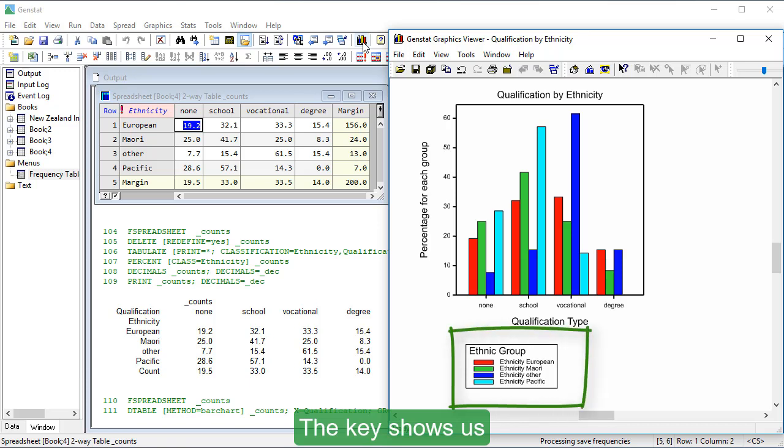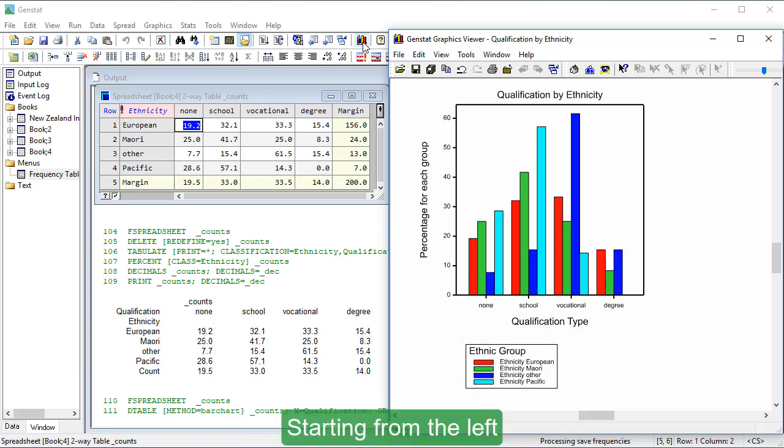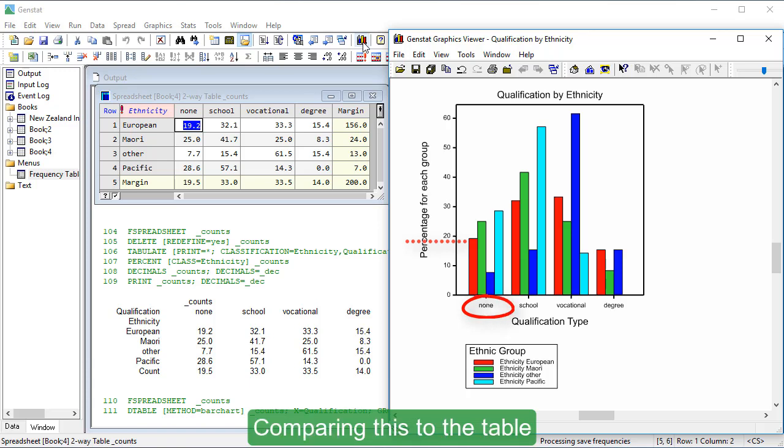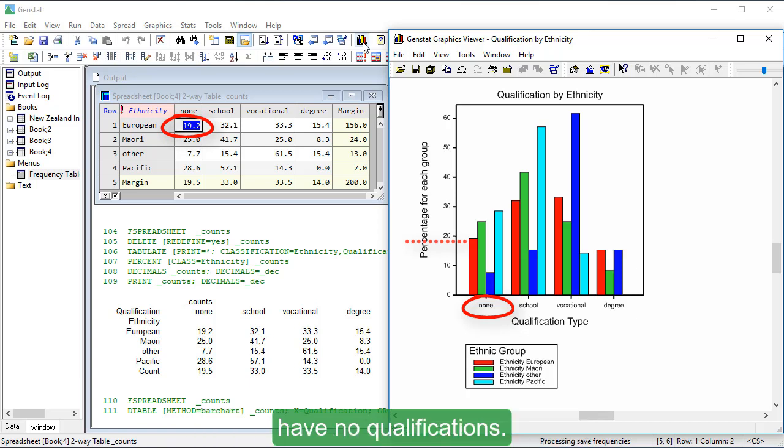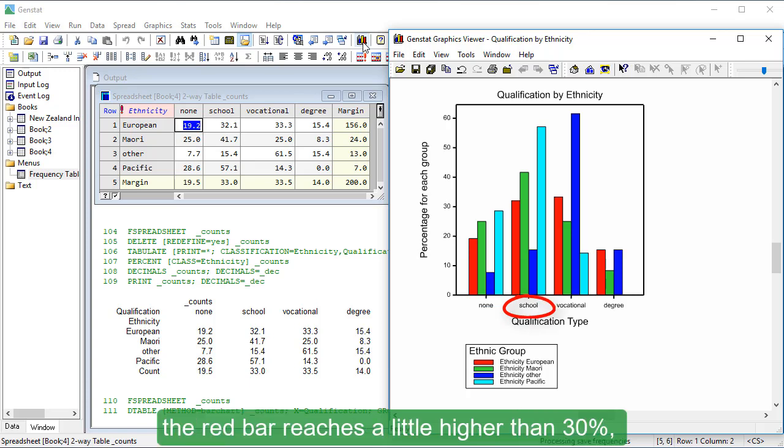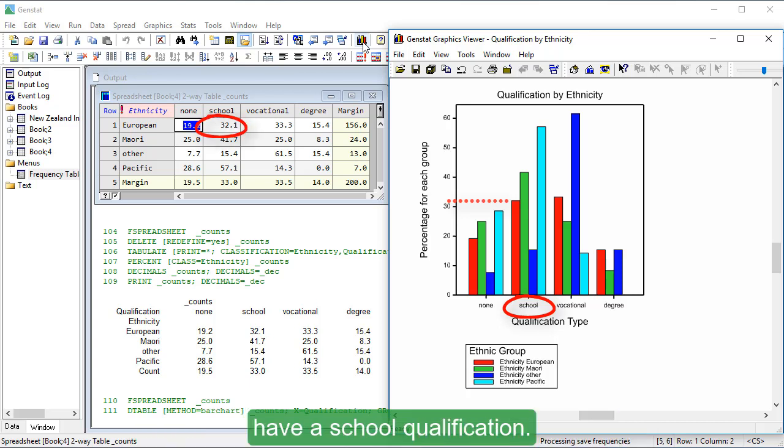The key shows us that the red bars represent Europeans. Starting from the left, we can see that the red bar reaches just under 20% and the category is None. Comparing this to the table, we can see that 19.2% of Europeans have no qualifications. In the School category, the red bar reaches a little higher than 30% and in the table, we see that 32.1% of Europeans have a school qualification.